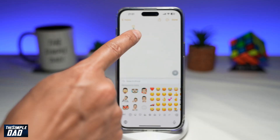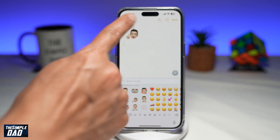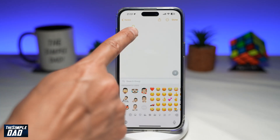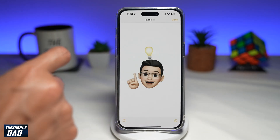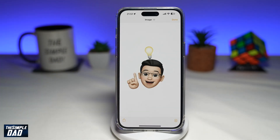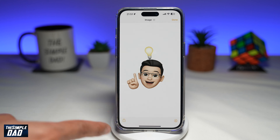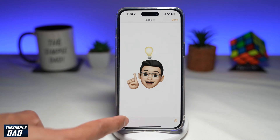Next, go ahead and tap on your Memoji which you have pasted in your notes. The Memoji will be shown in full screen mode.